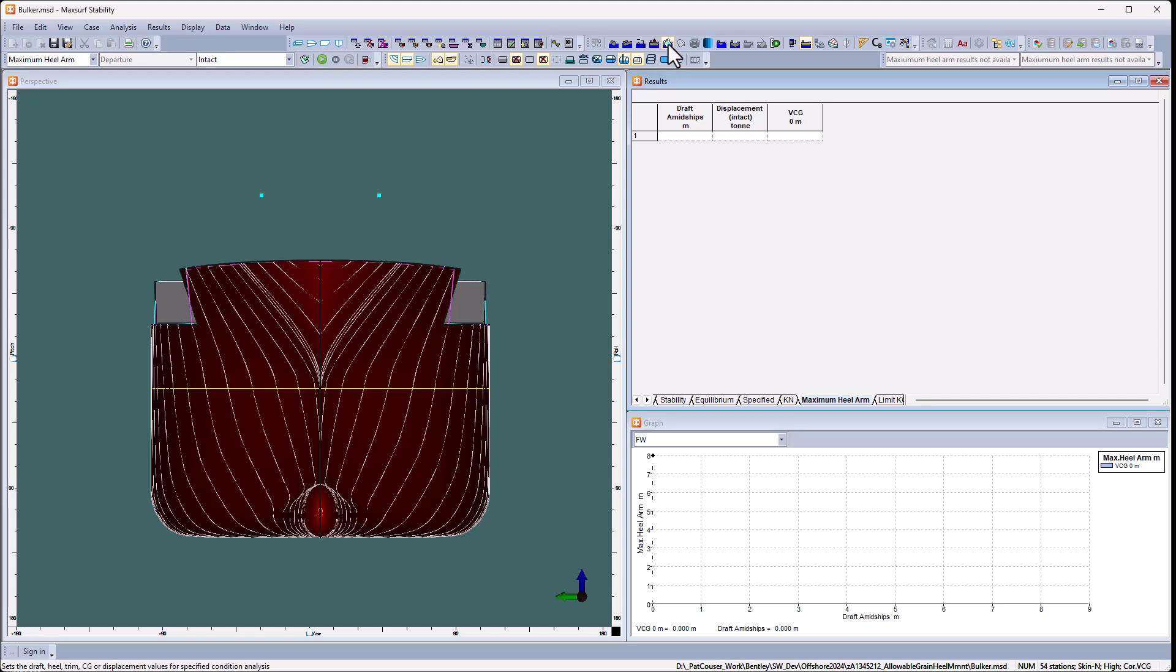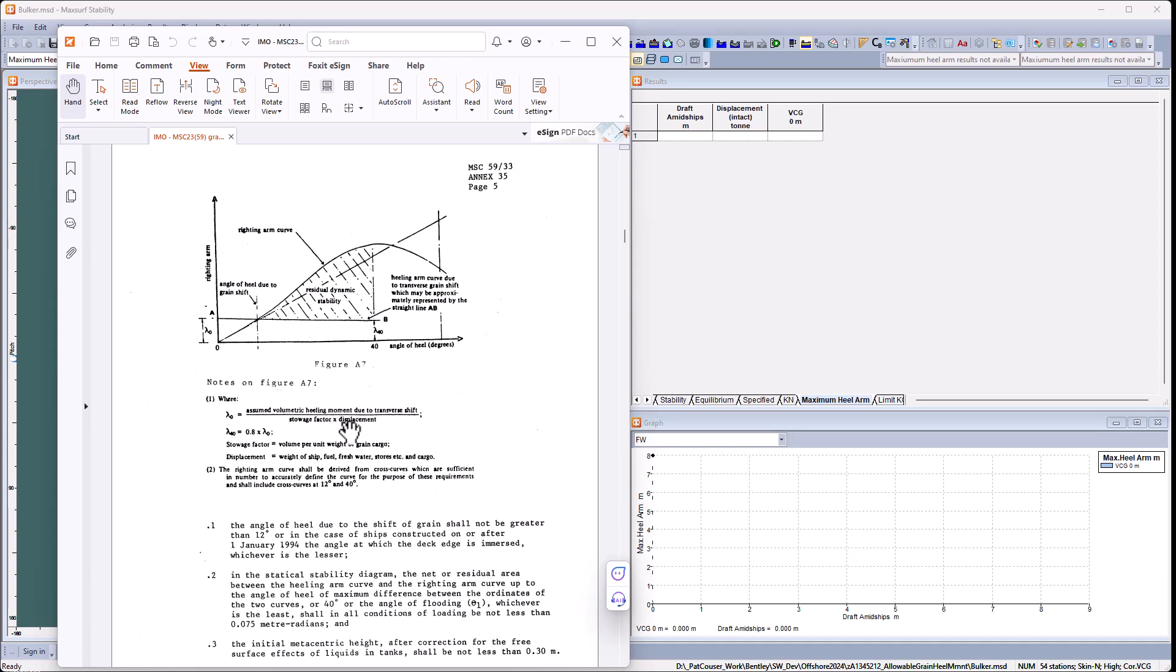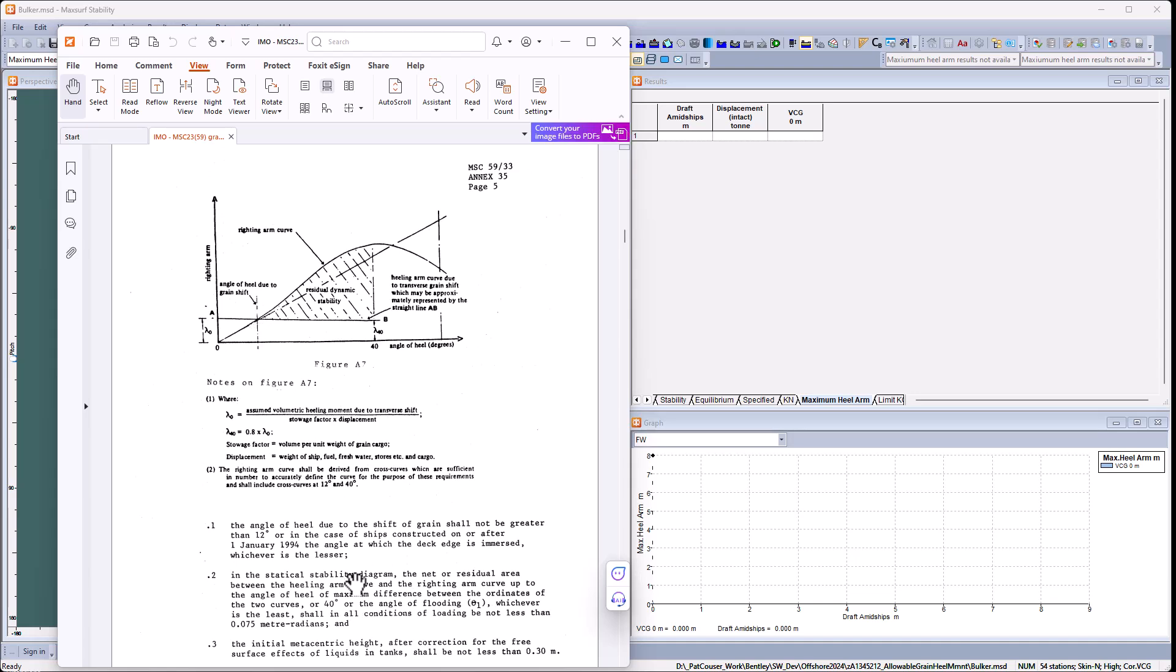If we have a look at the criteria for the grain requirement, the first one is that the angle of heel due to shift of grain should not be greater than 12 degrees. So that's the intersection of the GZ curve with the grain healing arm should be less than 12 degrees. Furthermore, the area under the GZ curve between this intersection and 40 degrees or down flooding angle should be at least 0.075 metre radians.